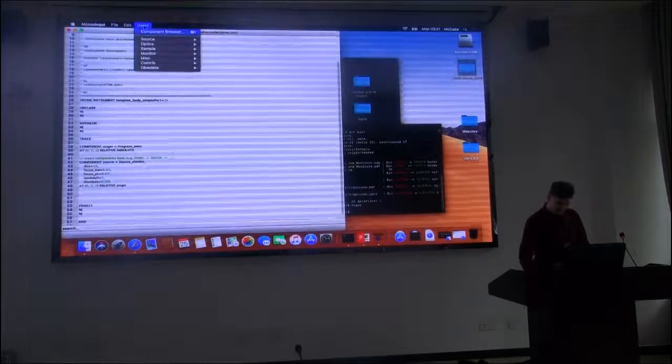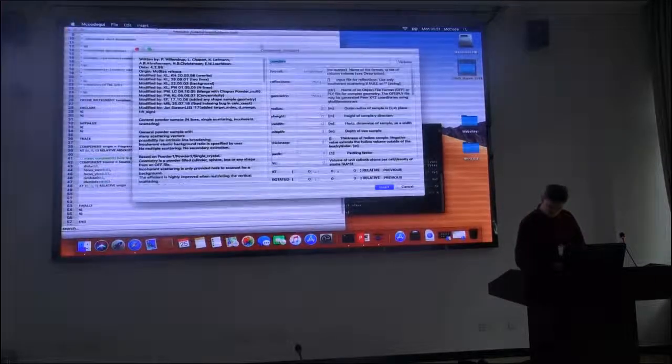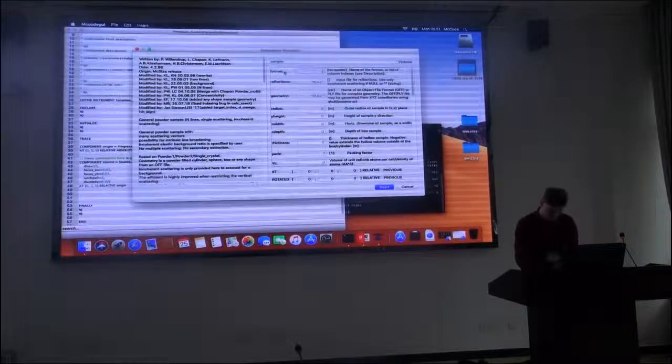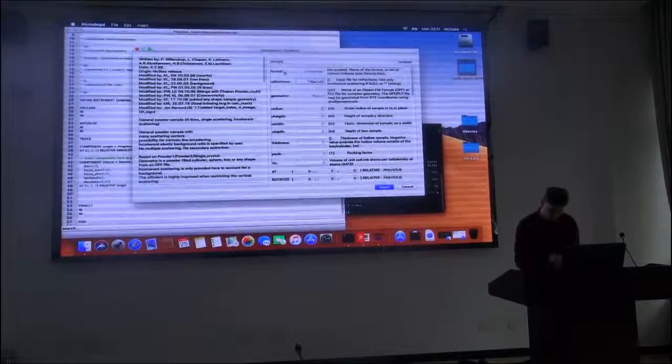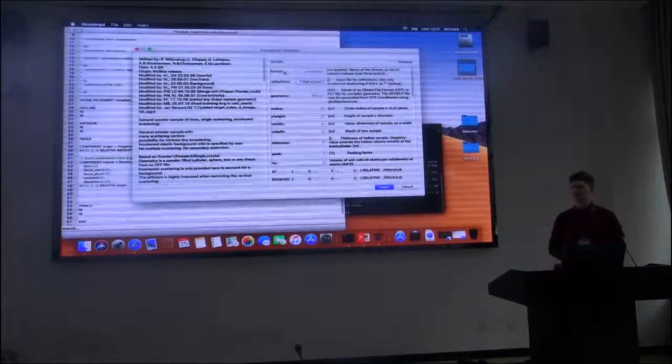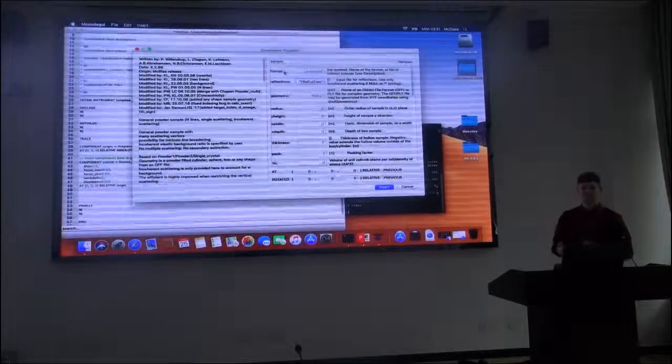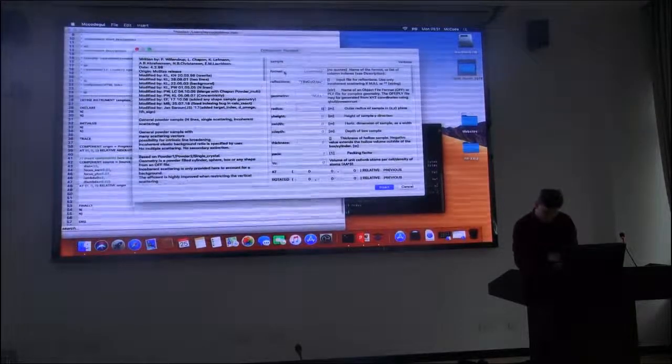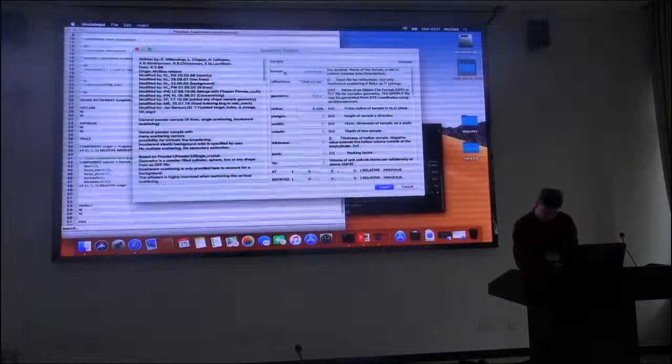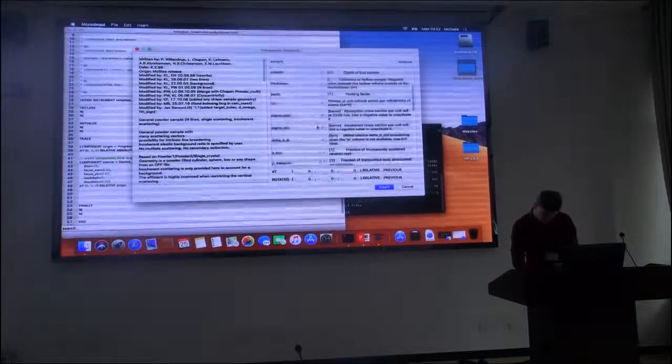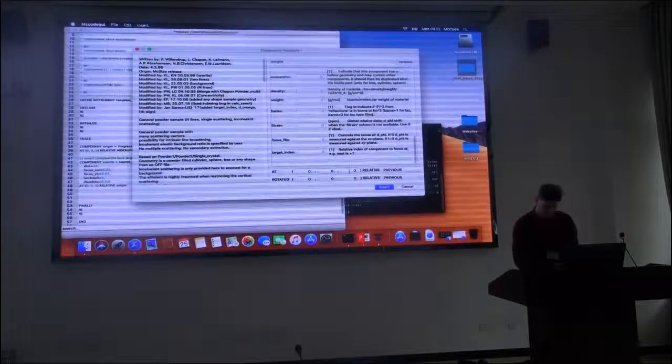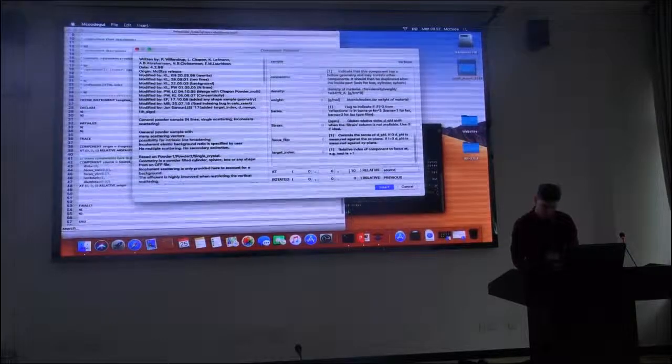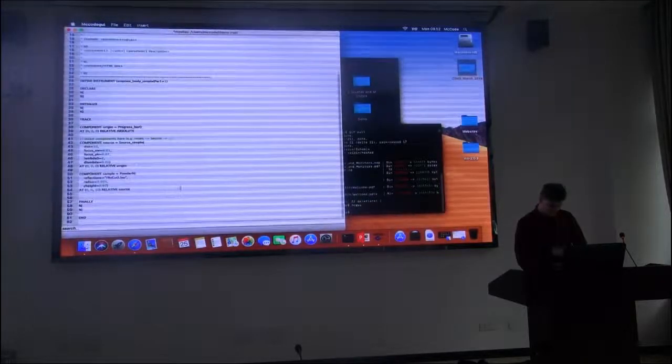Continue by adding the powder sample, which is called sample. Now I wish to investigate a superconductor, so I use a data file for the reflections available in the code already, or in the data directory. And we said it would be 1 centimeter wide and 7 centimeters tall. I don't need to set anything else. Well, that seems good. And we wanted it 10 meters away from the source. So, we say 10 meters in the z direction.